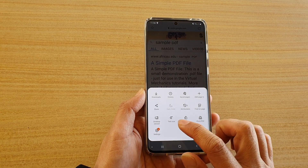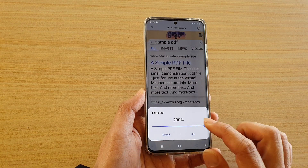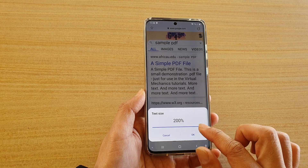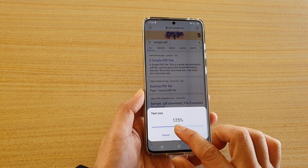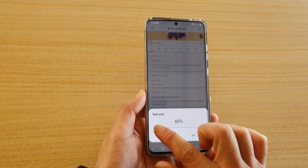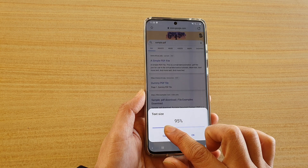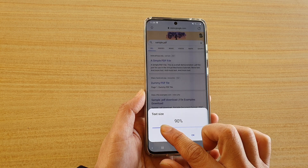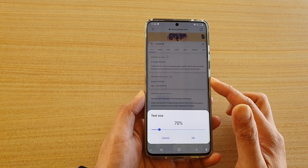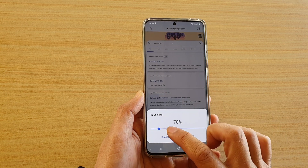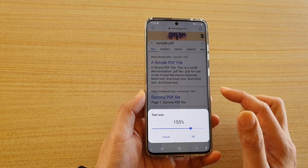From the pop-up tap on text size and here you can adjust the text size by simply dragging the bar all the way to the left or all the way to the right. If you drag all the way to the left the font decreases, and if you drag the bar to the right hand side the font increases.